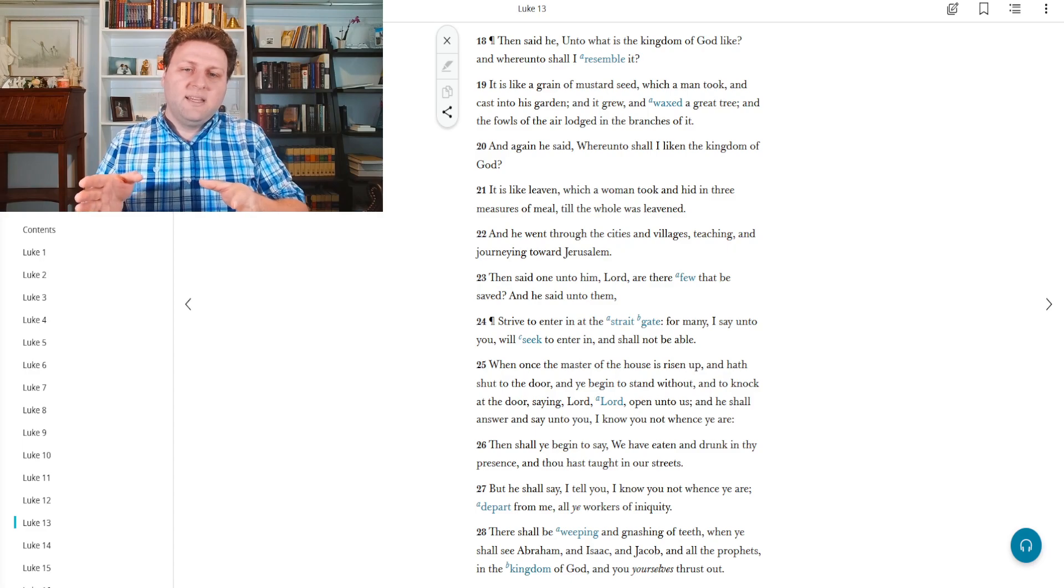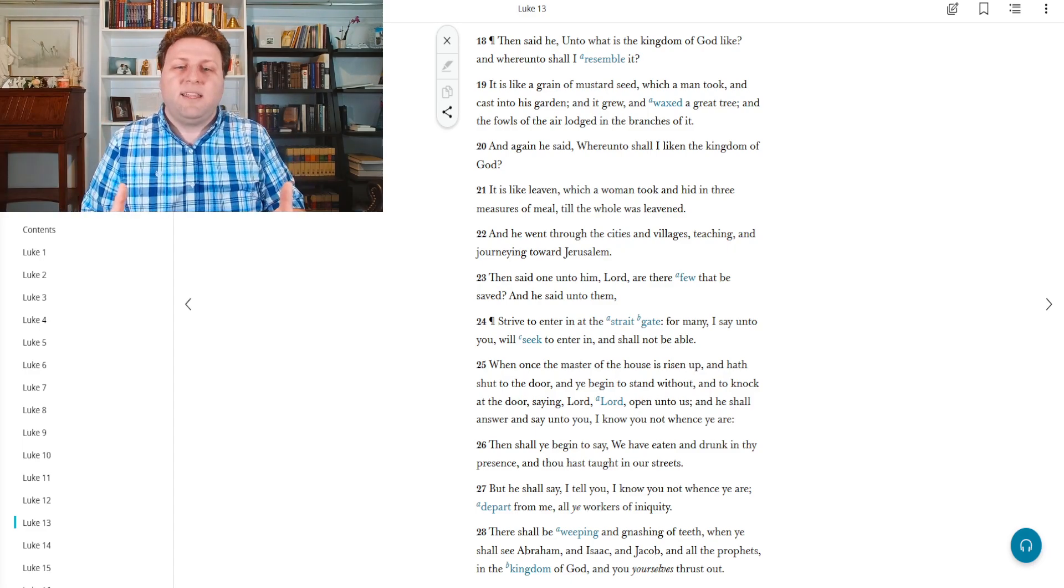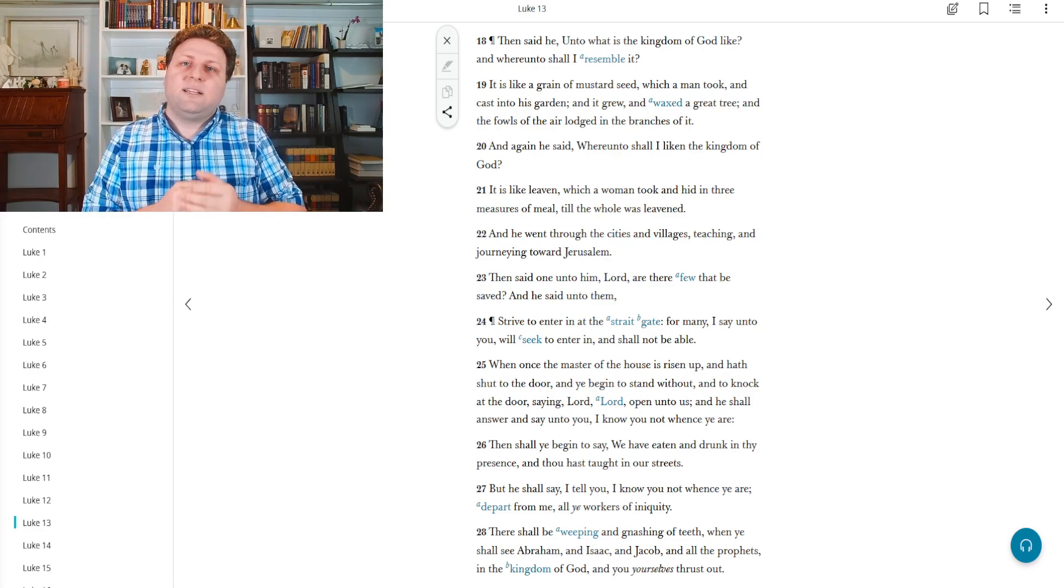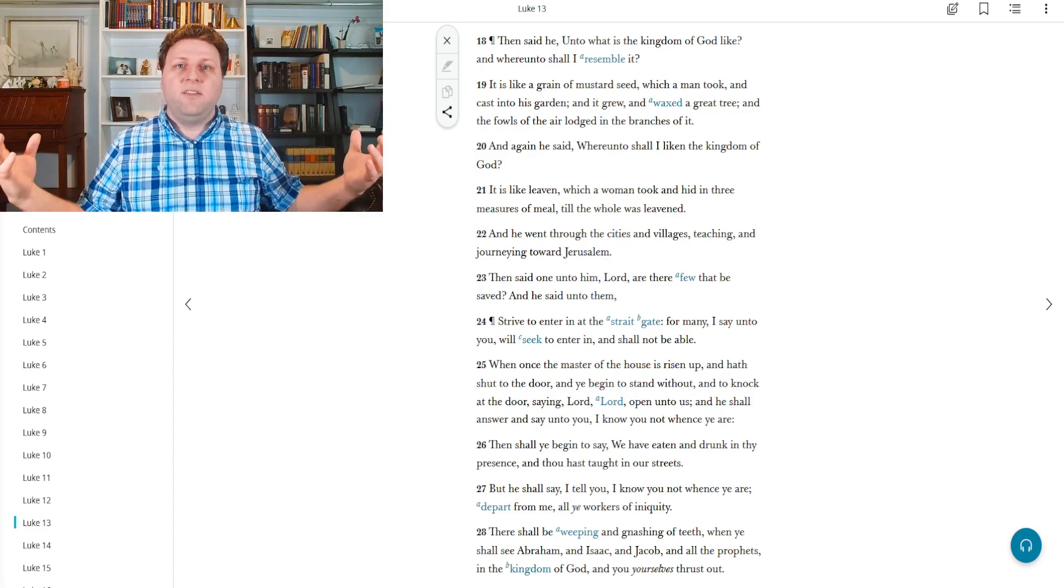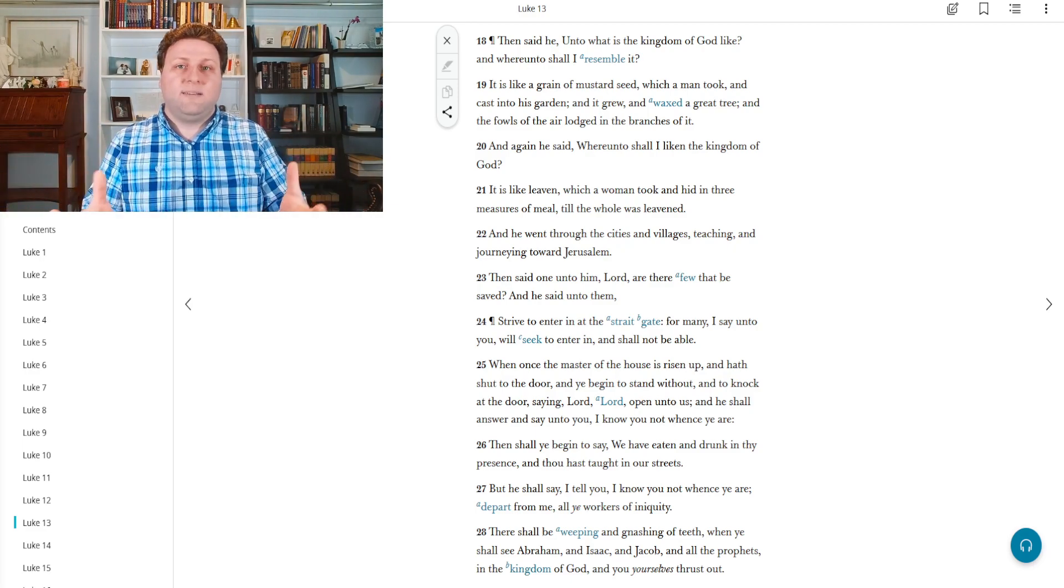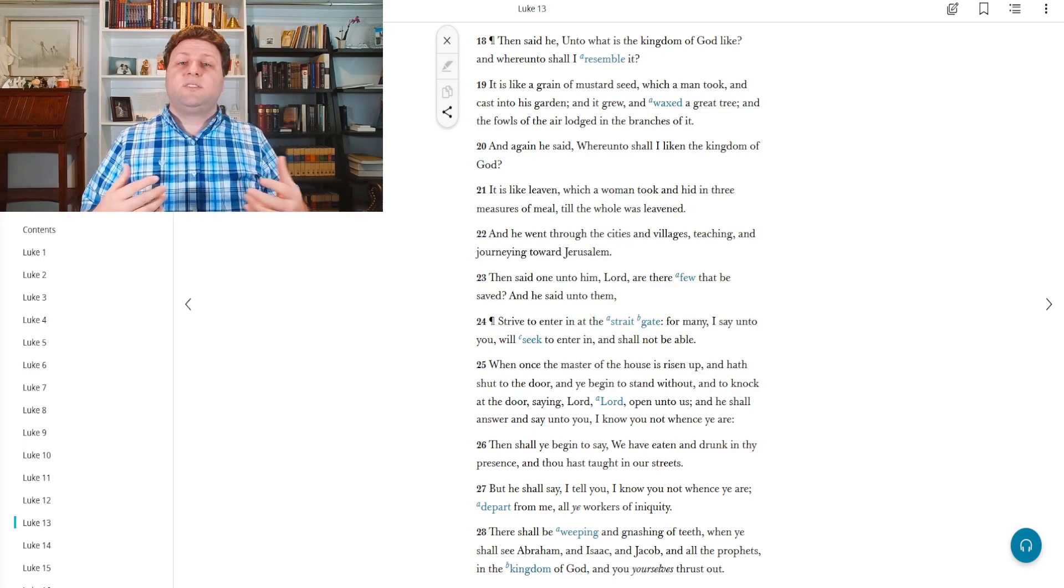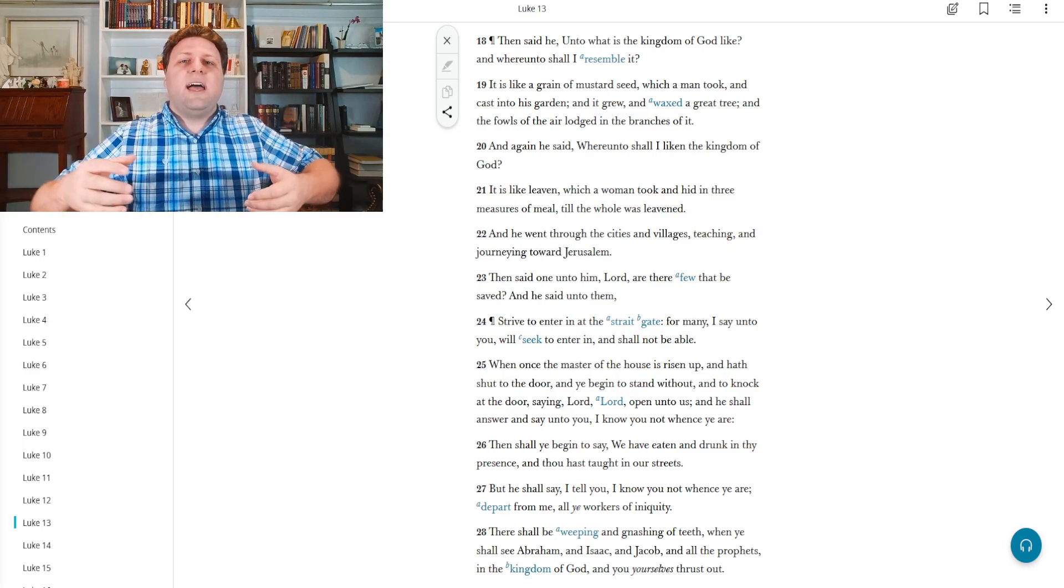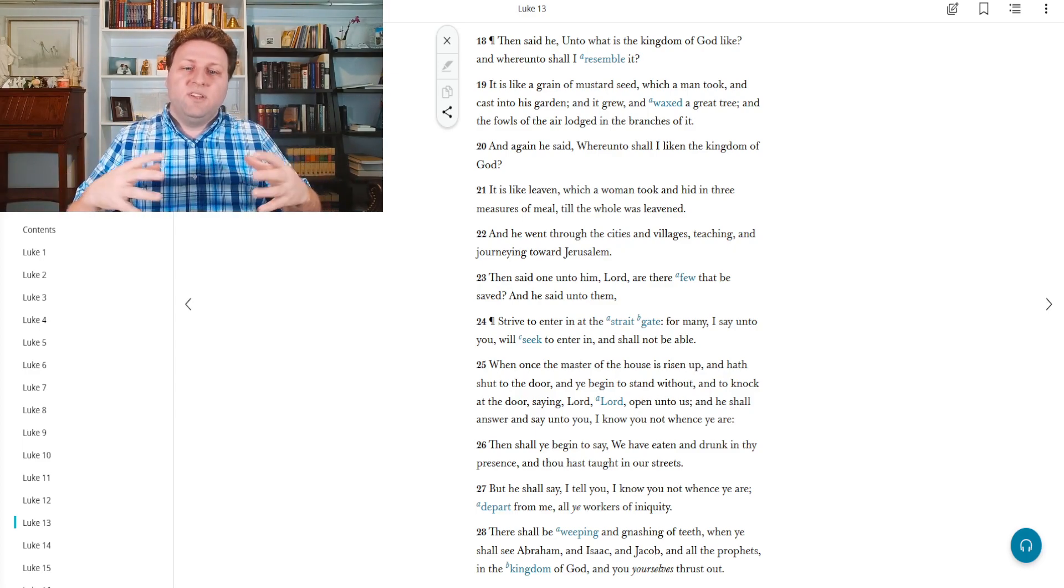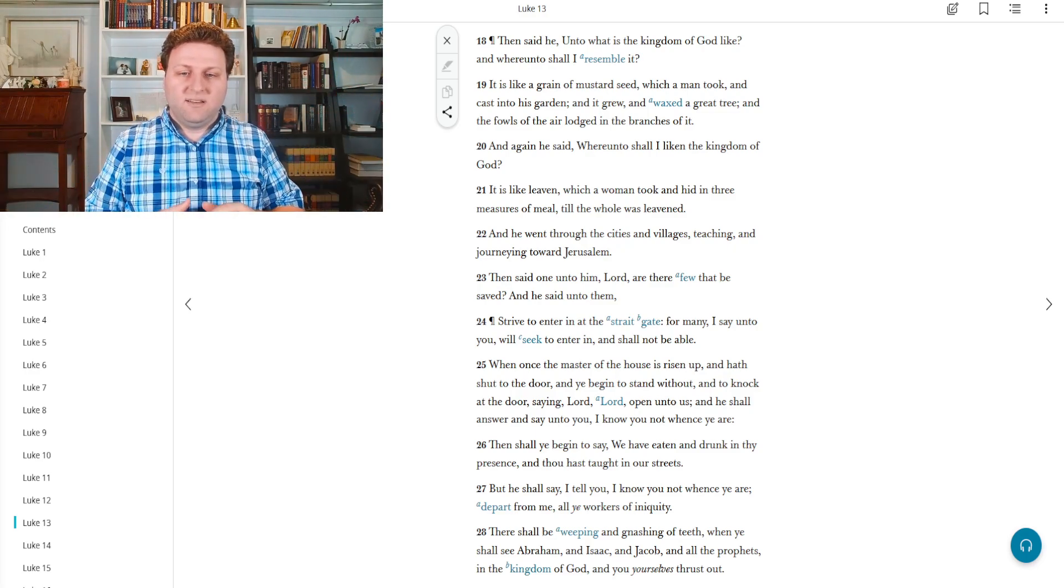And he said, whereunto shall I liken the kingdom of God? How else can I explain this better? The grain of mustard seed is like, it starts out as a small thing in your life until it grows and is completely filling in your life and very useful to you. And that's the plan of heavenly father. So what else am I going to compare that to? It is like leaven, which a woman took and hid in three measures of meal. She put it in and she folded it into the dough that she was using to make bread. Till the whole was leavened, until it had all risen.